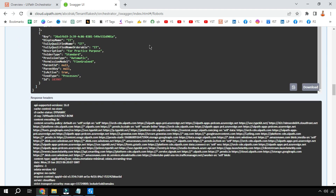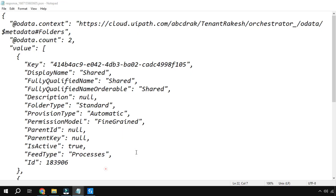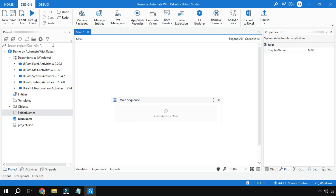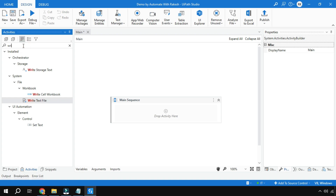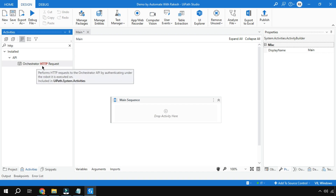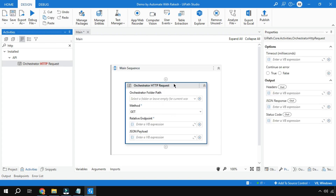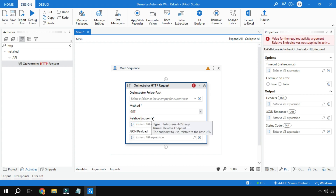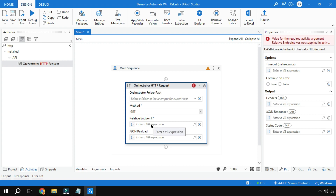So we manually used Swagger, downloaded the file, and read it. How about using the same Swagger link inside UiPath Studio? For that, open UiPath Studio, create a blank process. I am going to use an activity called Orchestrator HTTP Request — remember there are two different HTTP request activities; this one is the Orchestrator HTTP Request and it is part of UiPath System Activities. Drag and drop it.